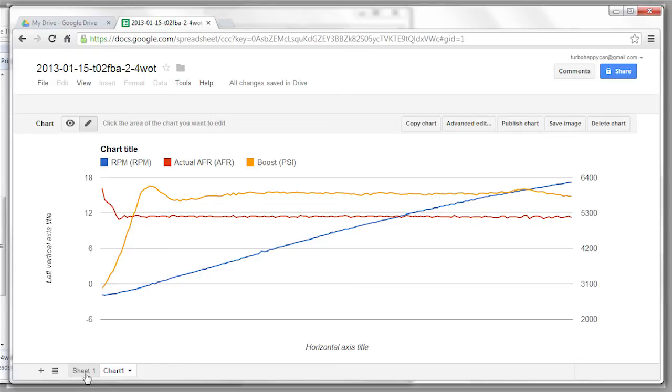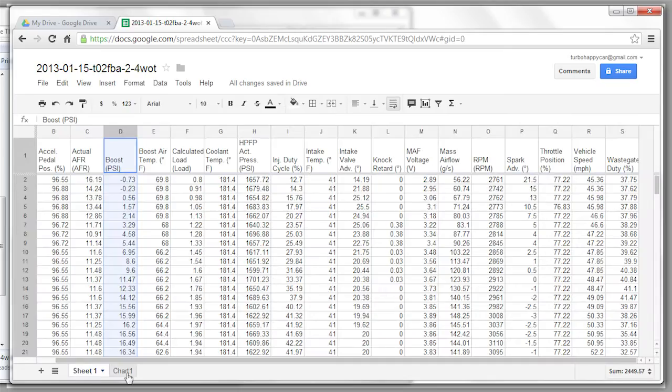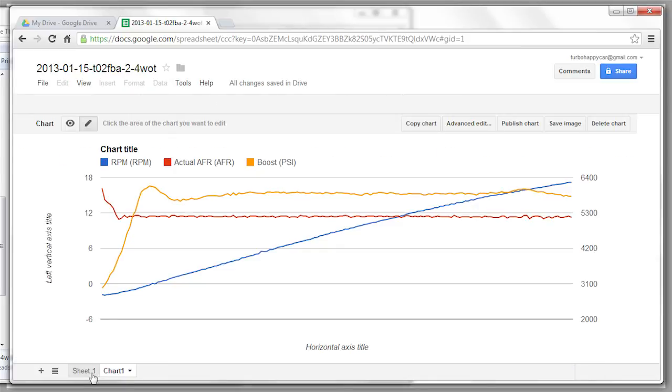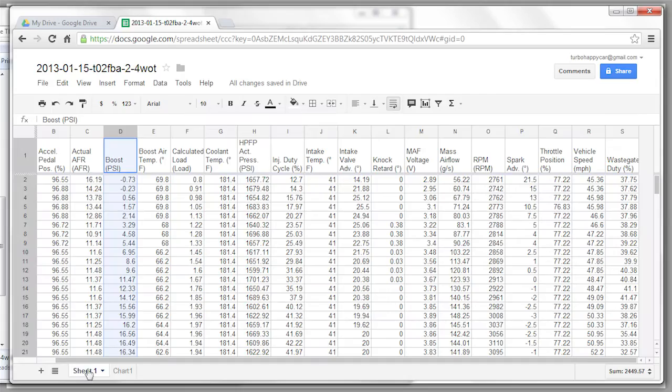If you want to switch back to your data, down at the bottom of the screen there's sheet, and chart. Also, if you want to crop out certain sections of data, and chart those separately, you can do it that way.